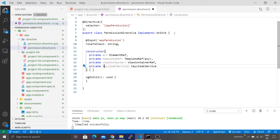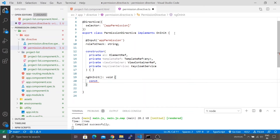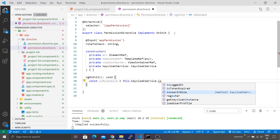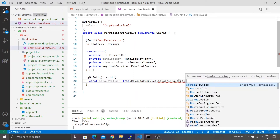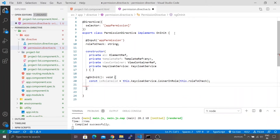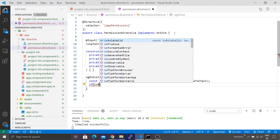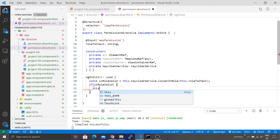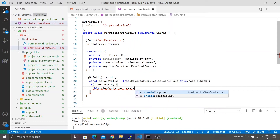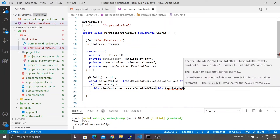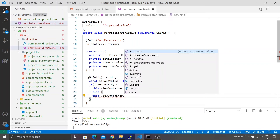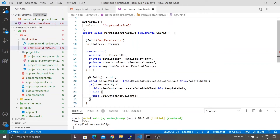Inside ngOnInit I'm going to apply my logic. I'll create a variable called isRoleValid and query it against the Keycloak service. Keycloak has a very handy method called isUserInRole, and to this we pass our roleToCheck variable. If this variable is true, only in that case we are going to render the component to which we have attached the directive — we call createEmbeddedView on the view container and pass the template reference. Otherwise, we clear the container if it has any components inside it. Let me format and save the code.